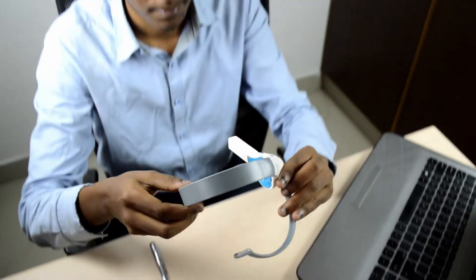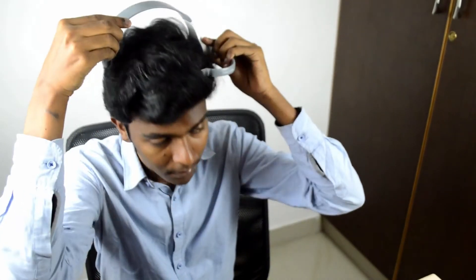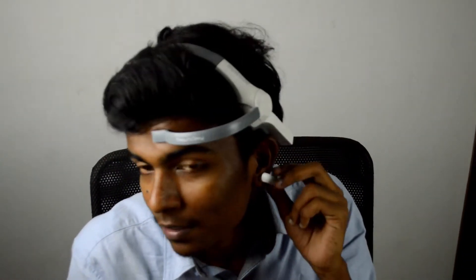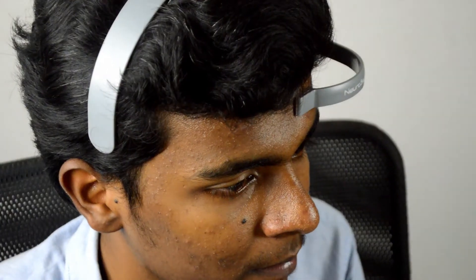Wear the device on your head on the left ear position. The electrode will collect your brain signals which is in direct contact with your forehead. Another ground clip connects to reduce noise signals.